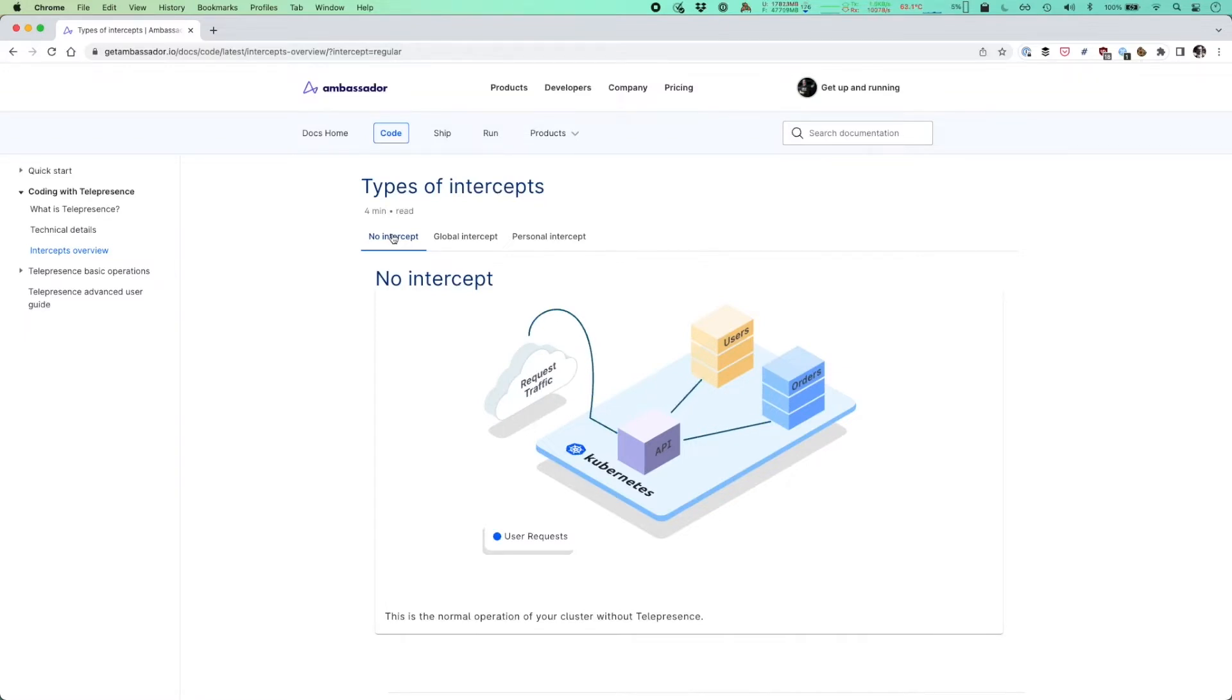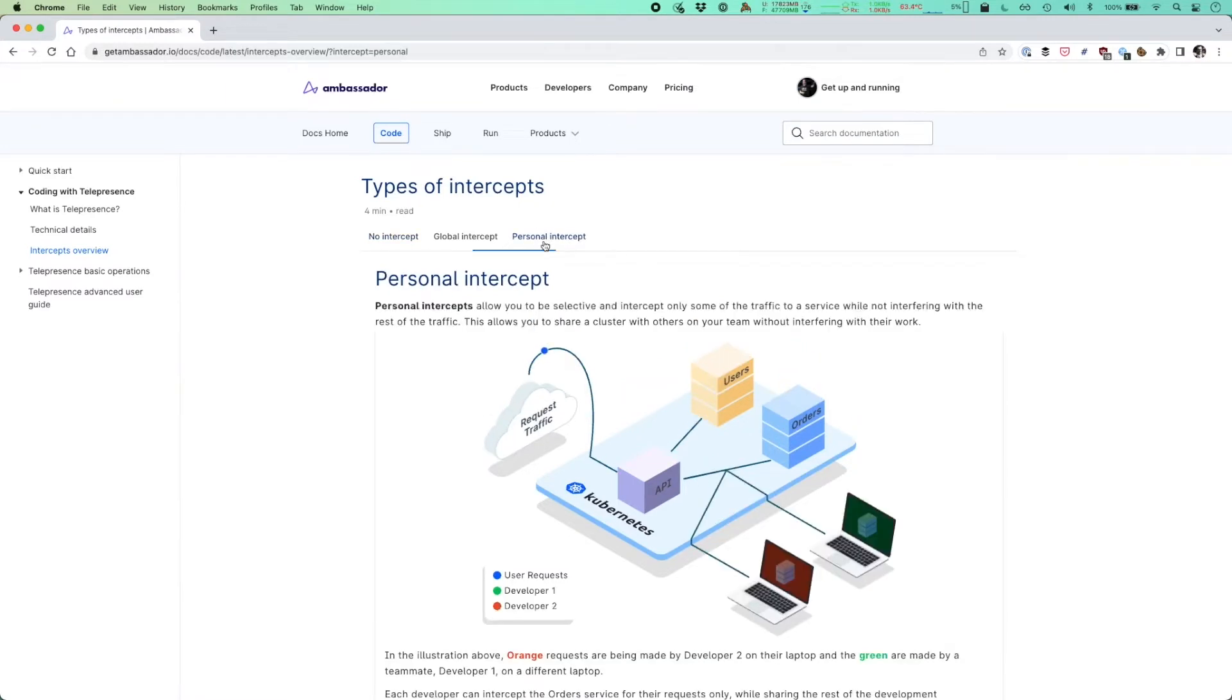This is nice and simple, runs in production, provides great value. But when you want to make a change and when you want to work on one service locally while interacting with all the remote services, this is where the power of the personal intercept comes in.